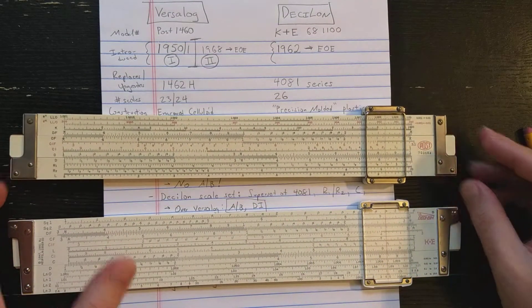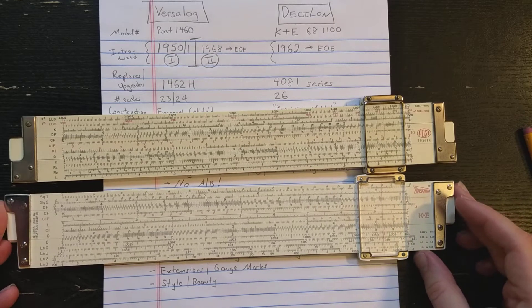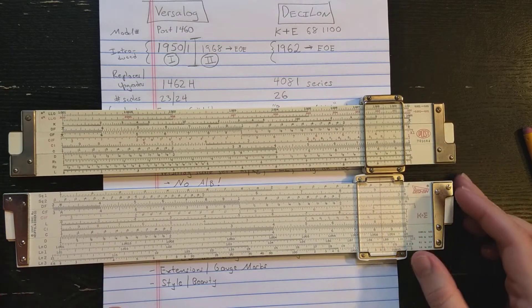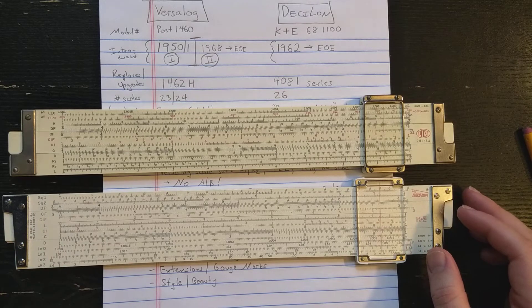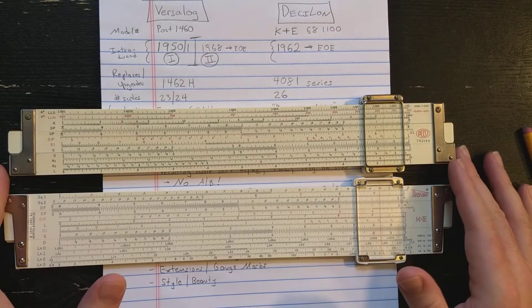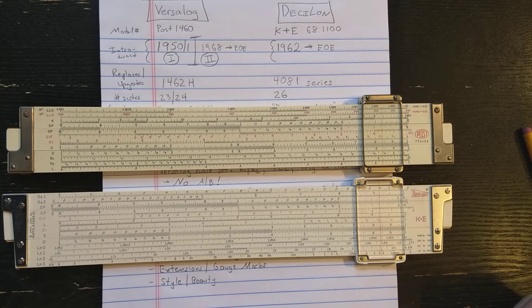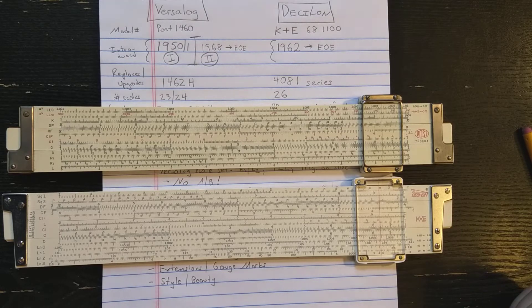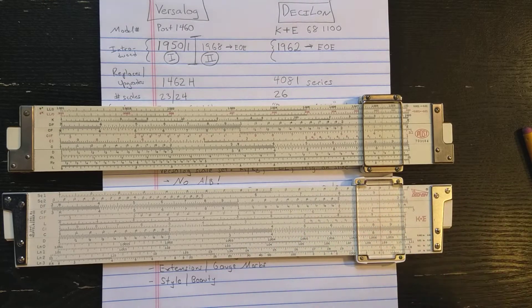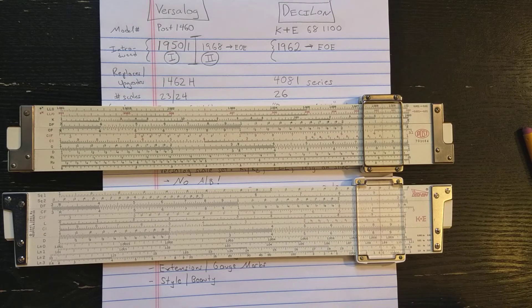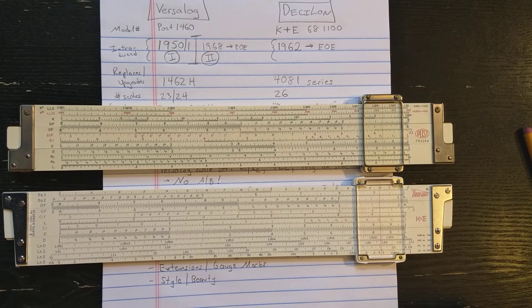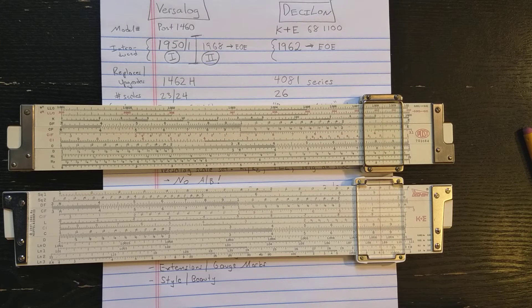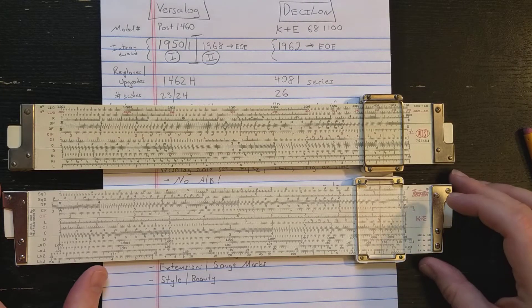The second slide rule we have here is the K&E Desilog slide rule. The Desilog is introduced in 1962, basically to compete with the Versilog in the American market and also some Pickett rules. And K&E makes the Desilog through the end of the slide rule era, same as Hemmi and the Versilog, sometime in the early mid-70s.